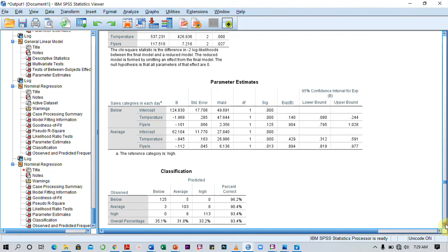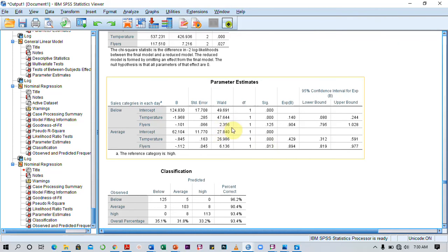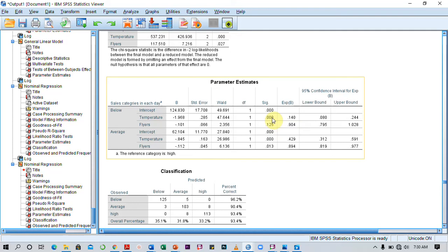Then we might also want to look at the parameter estimates. So looking at the parameter estimates, we see here that the temperature is 0.00, which is less than 0.05, so it is a significant predictor. So this is how to run a multinomial logistic regression in SPSS.